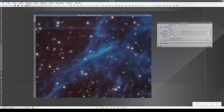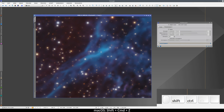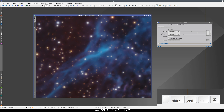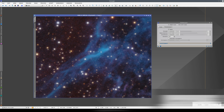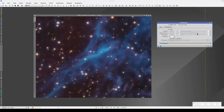We can also do this using the keyboard by pressing Ctrl, Shift and Z. If we don't like the result, we can change the parameters and execute the process on the preview again.